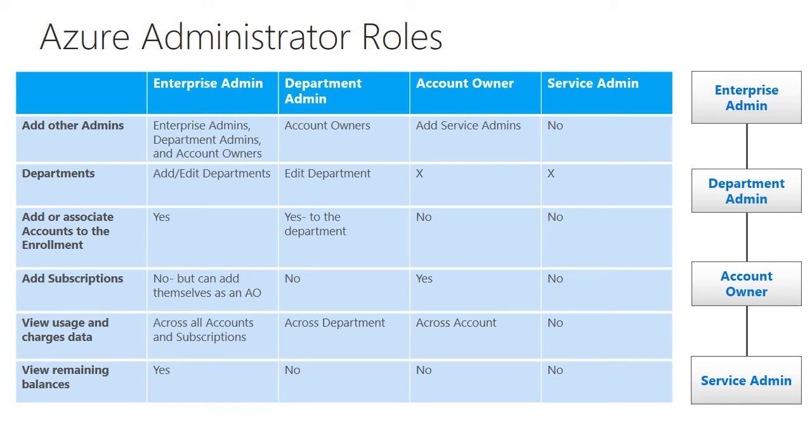So that service admin then can manage an individual subscription. They can also add additional co-admins to manage that subscription and spin up services with them.